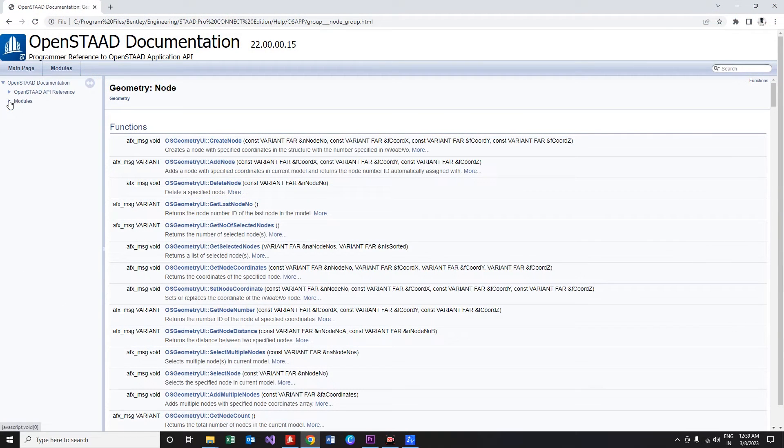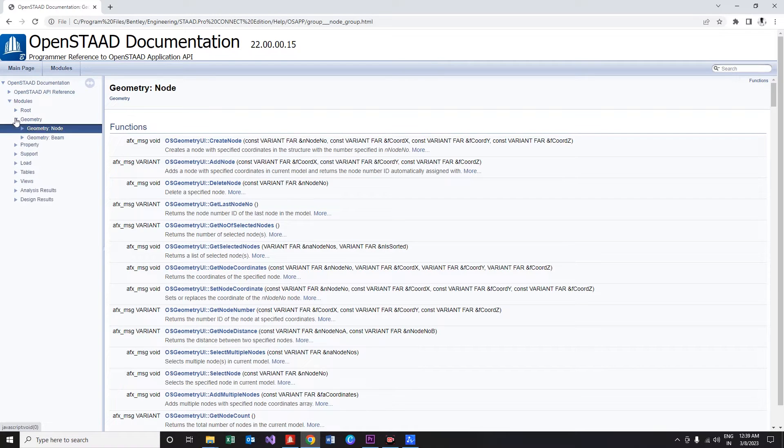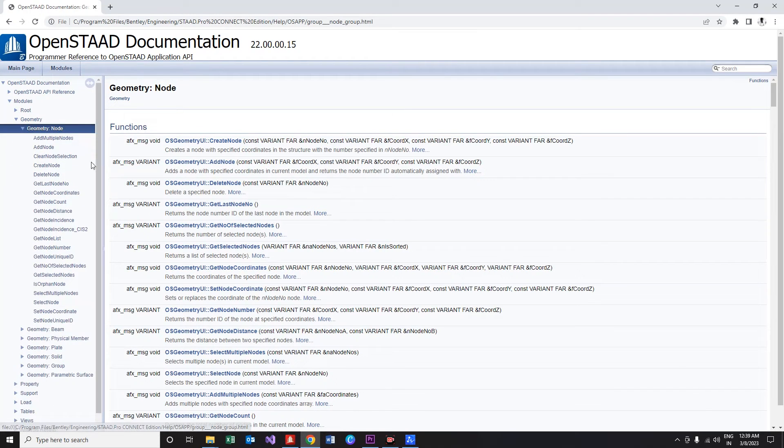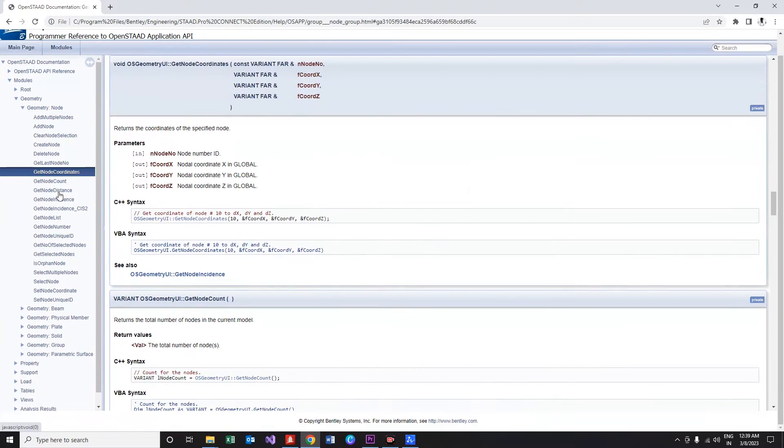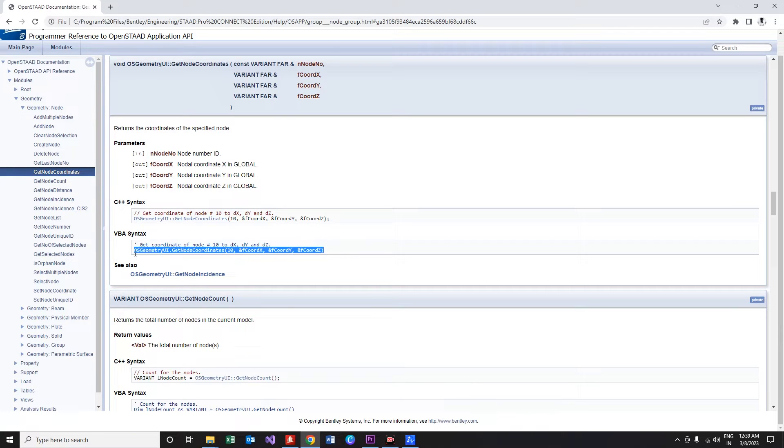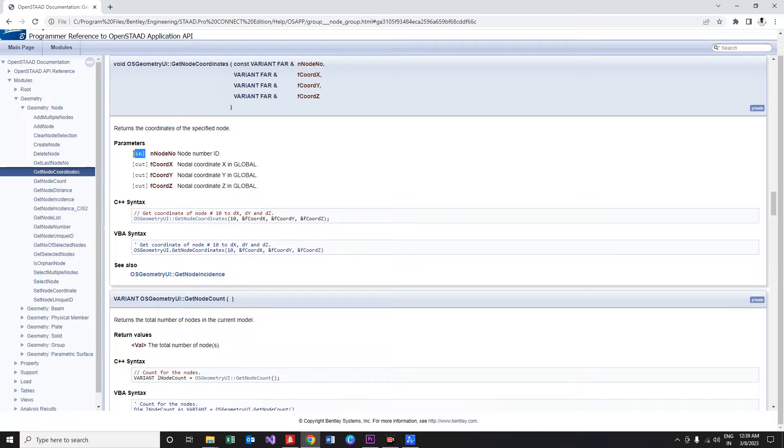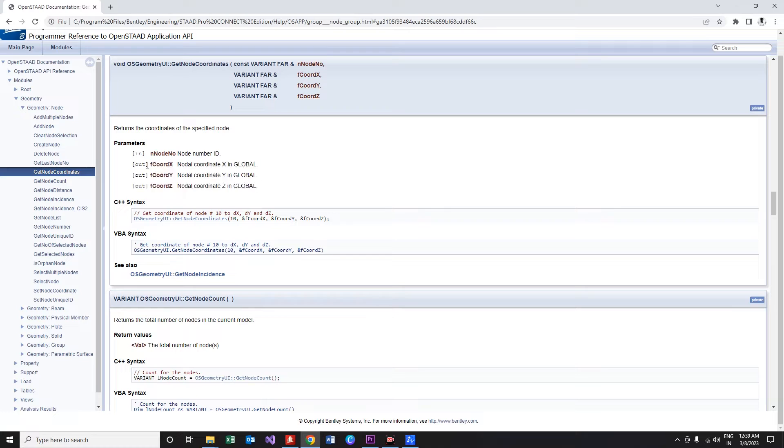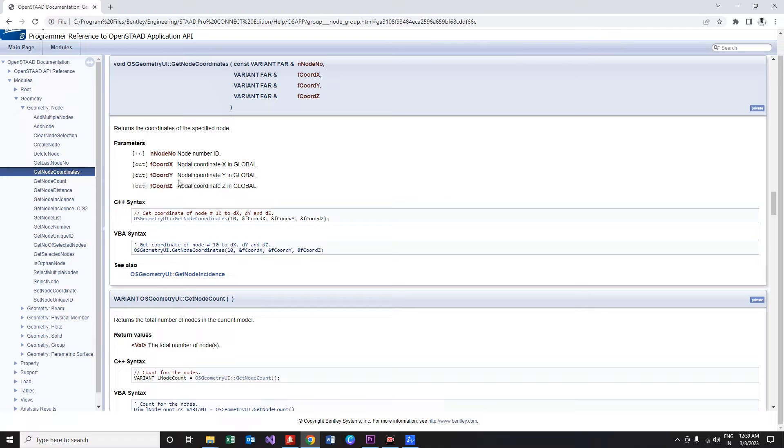Moving on to the OpenSTAAD library under geometry session and within nodes, we have our get node coordinates function. Let's quickly review the syntax of the function. We have one input parameter, that is the node number, and then three output parameters. These output parameters are used to store the values of x, y, and z coordinates respectively.